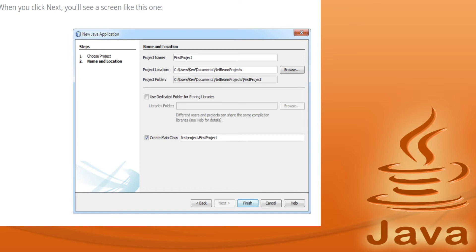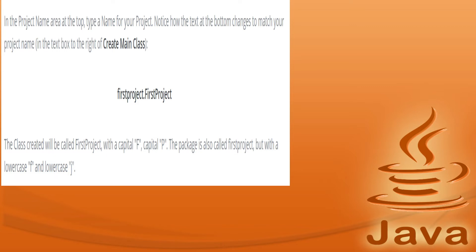When you click Next, you will see a screen where you provide the project name. Remember, the first letter of the project must be in capital letters, and if the name contains two words, the first character of the second word should also be uppercase. Then provide the project location where you want to save it, and check the 'Create Main Class' option, then click Finish.